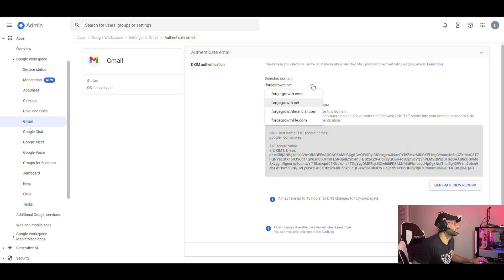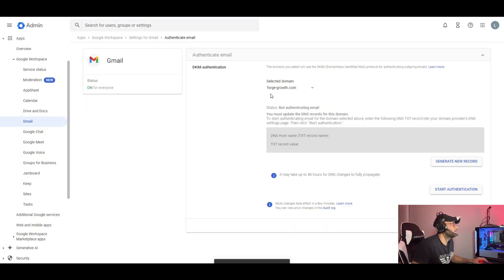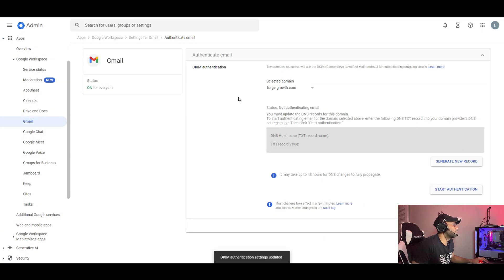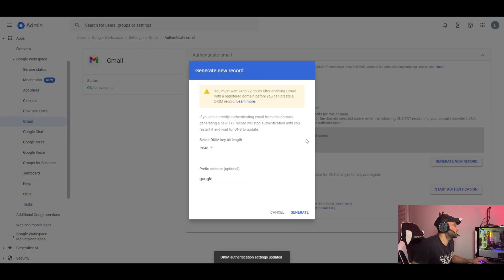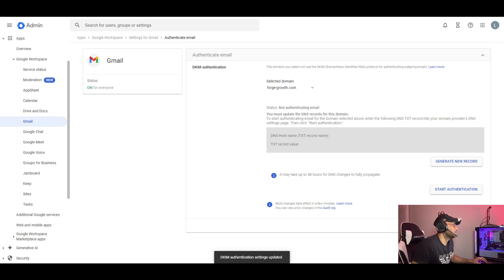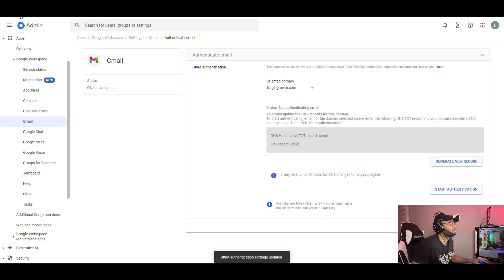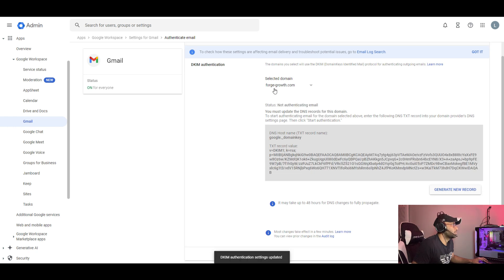We will configure the same for forge.com. Search and select the domain, then generate a new record and generate it — it will be updated. Refresh the page. We will select forge.com and the record will be shown there.